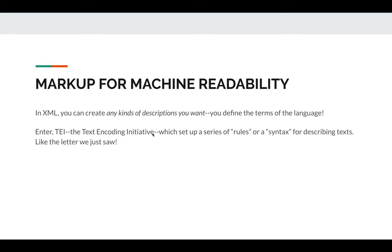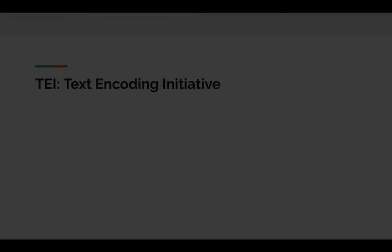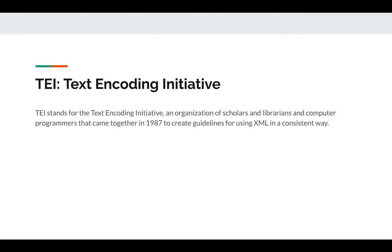That's what TEI is. TEI stands for the Text Encoding Initiative. They set up a series of rules or syntax for describing text, just like the letter we saw. The Text Encoding Initiative is an organization — it still exists — of scholars, librarians, and computer programmers that came together in 1987 to create guidelines for using XML in a consistent way. If XML is extensible and you can create any tags you want on the fly, how are we going to have texts that talk to each other or can be incorporated into a database? We all need to be using the same terms. So they've set up the TEI guidelines.